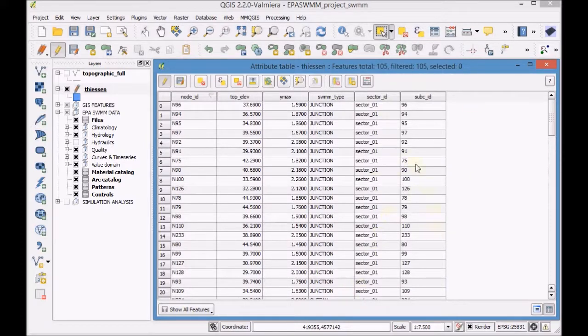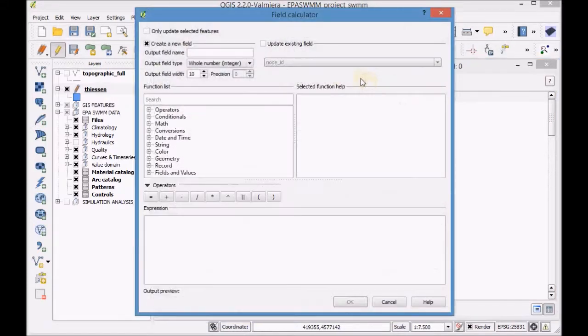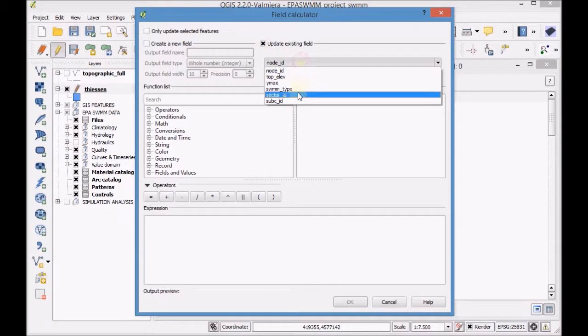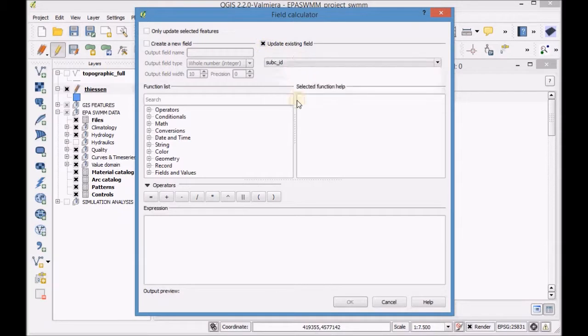Open the field calculator again to add an S after the records on the field subcid.